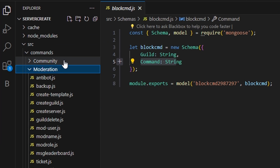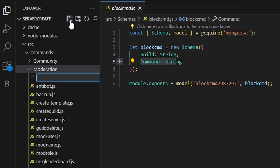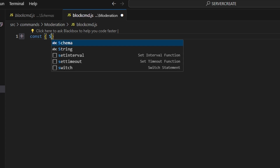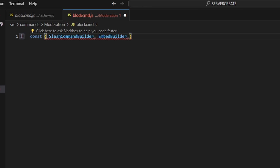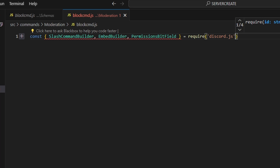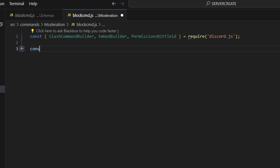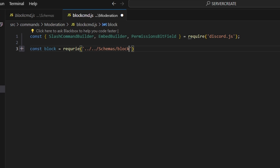Once you're done with that, we can go over to moderation and create a block-command.js file. In here we're going to get our SlashCommandBuilder, EmbedBuilder, and PermissionsBitField — we'll do equals require and get discord.js. Then we'll do const block equals require, and go in to get our schemas, then do slash block-cmd.